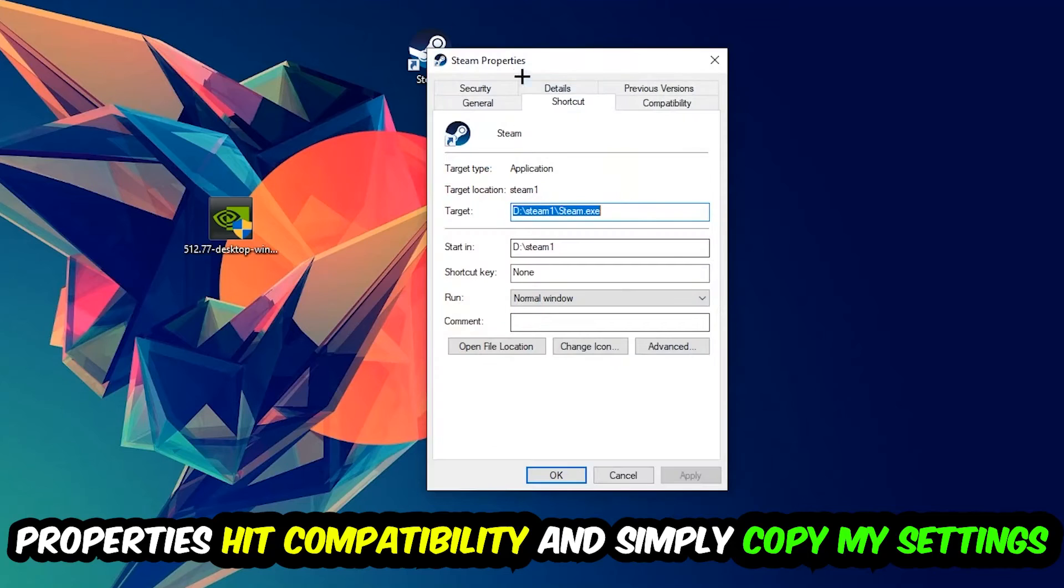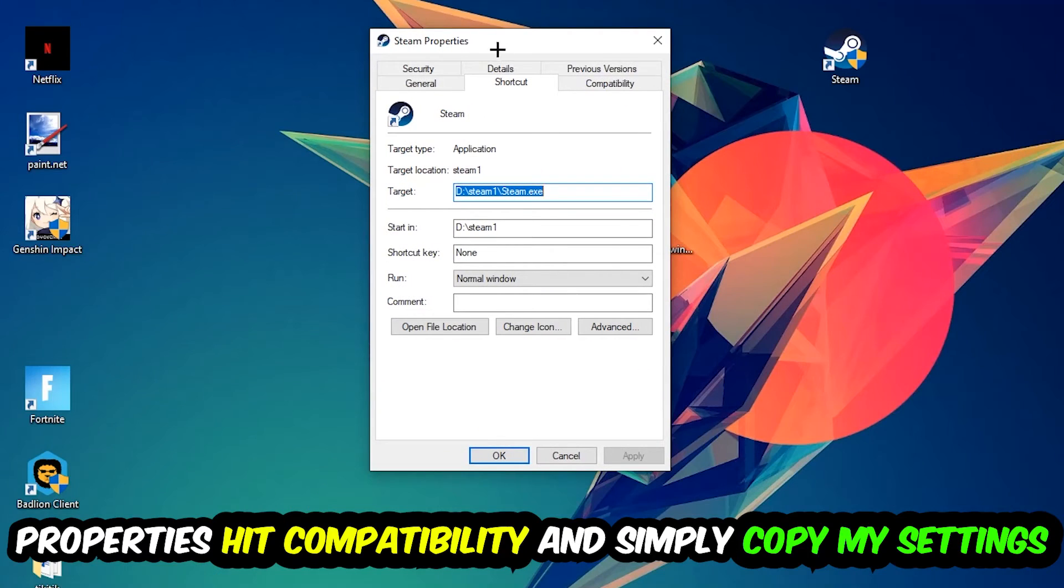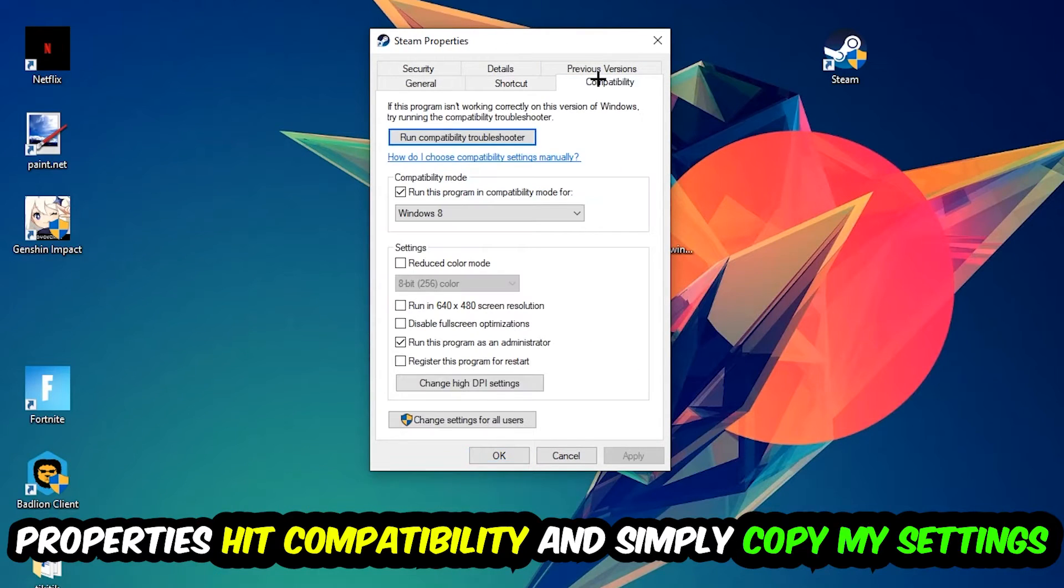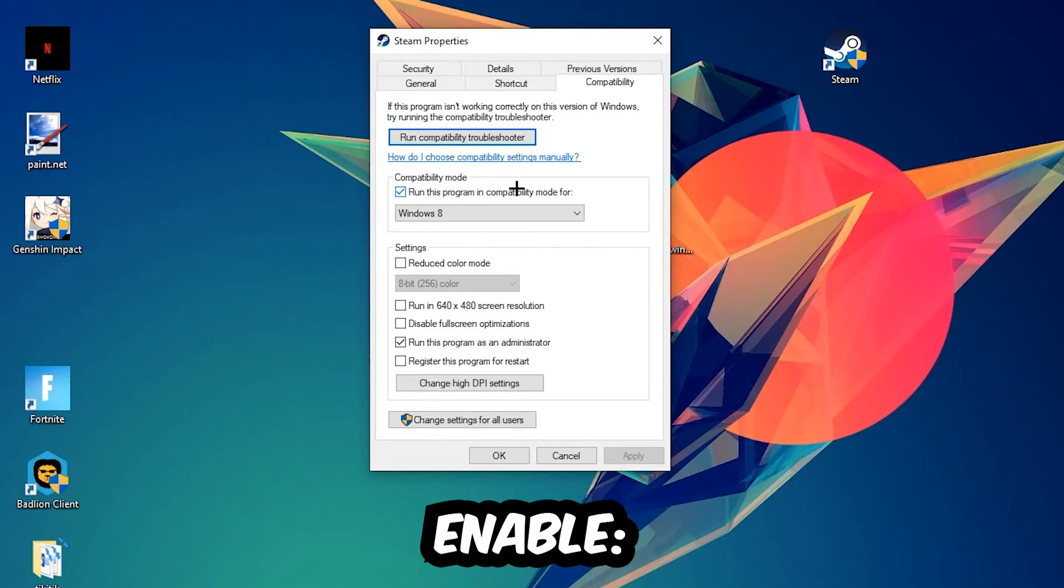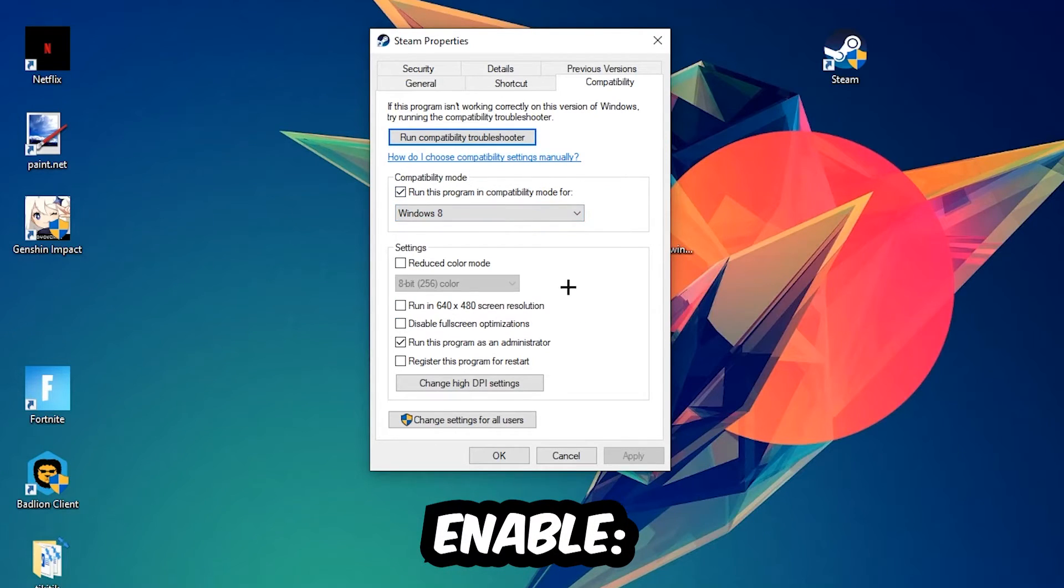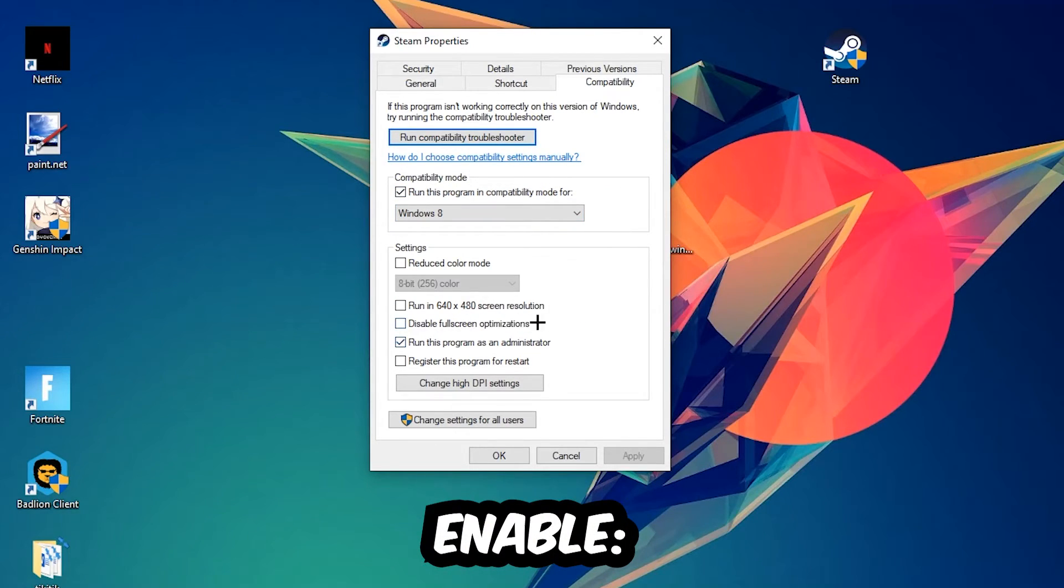Simply copy my settings. So let's quickly run through it: Enable 'Run this program in compatibility mode for' and select Windows 8. Disable 'Disable fullscreen optimizations' and enable 'Run this program as an administrator.'